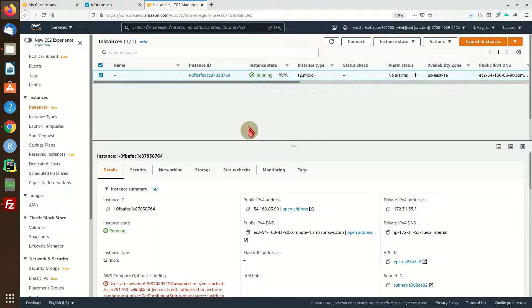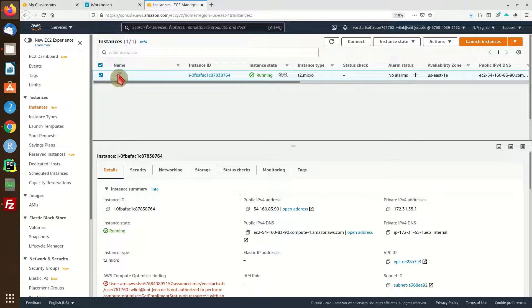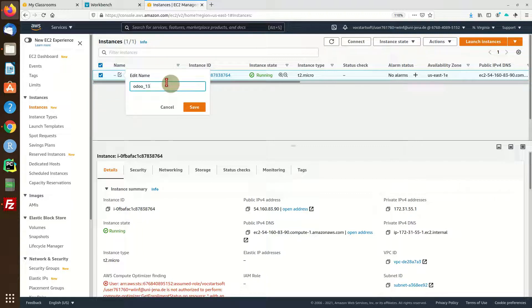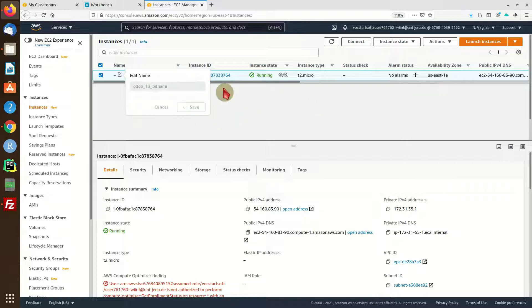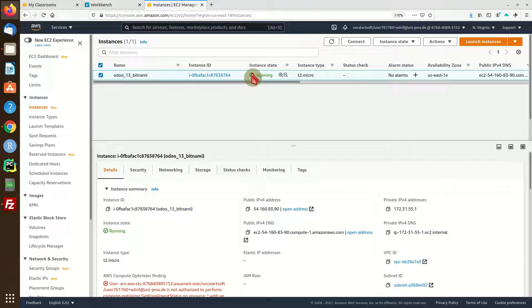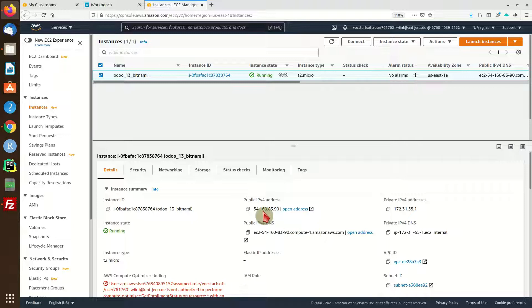Alright, our machine is now up and running. I'm going to give it a name, something like Odoo 13 Bitnami, so you can remember what instance is what kind of machine.